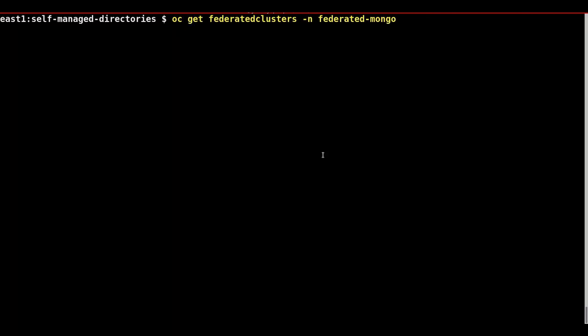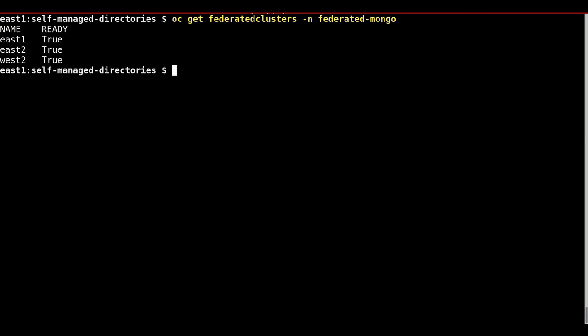Before doing any application deployment, it is important to see that the federated clusters in the federated mongo namespace are in the ready state.